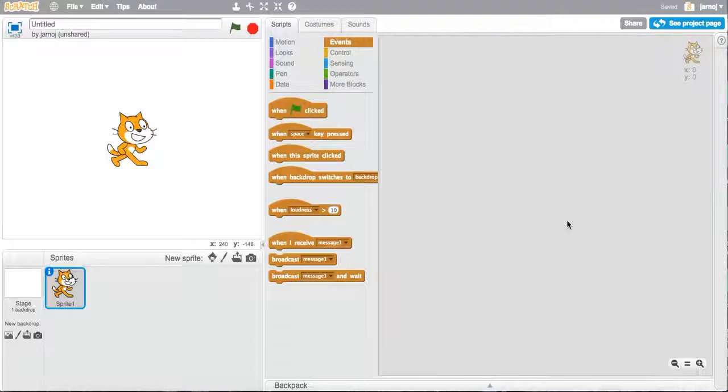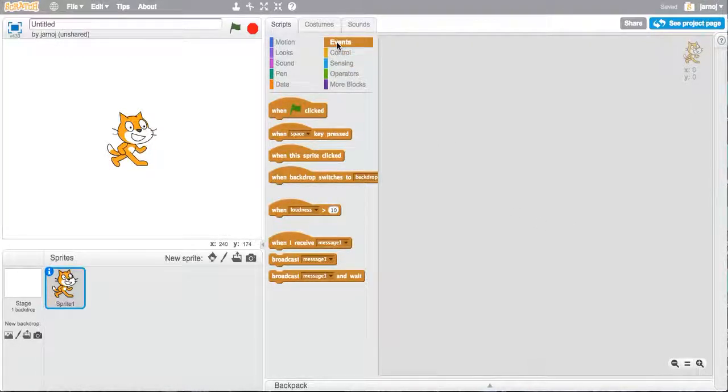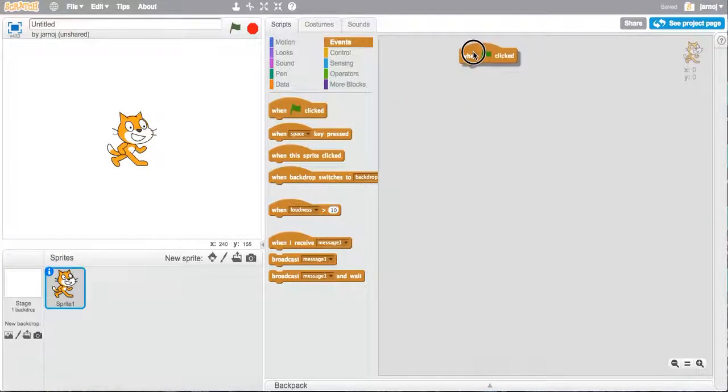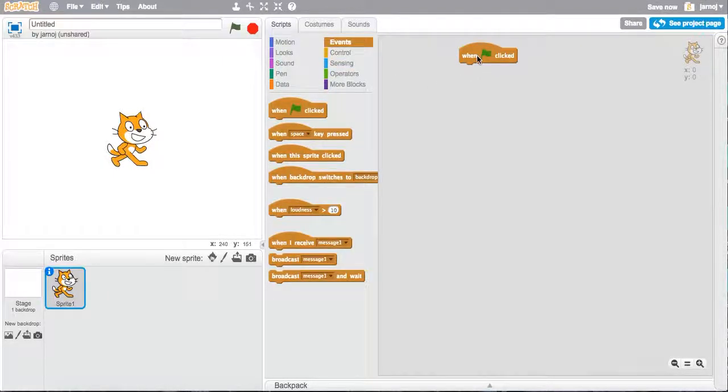Let's start. In a computer program we always have to tell the computer that we're about to begin, and in Scratch we do that in the events commands. Let's choose this one. So when we click the green flag here, Scratch will run our code.